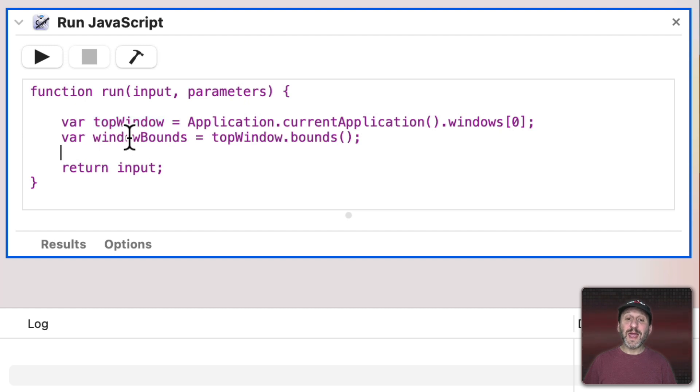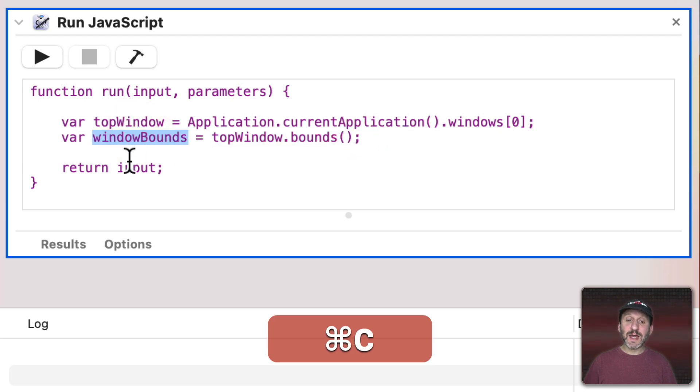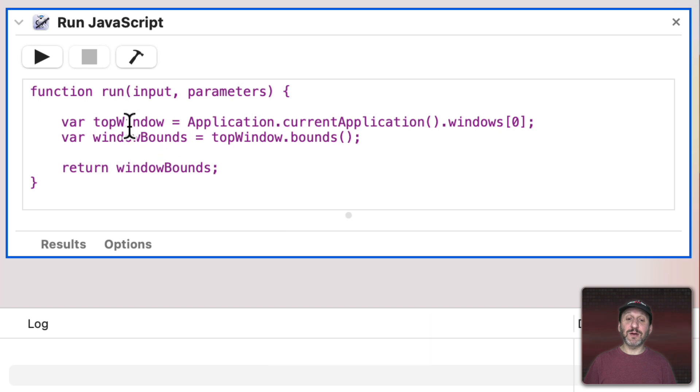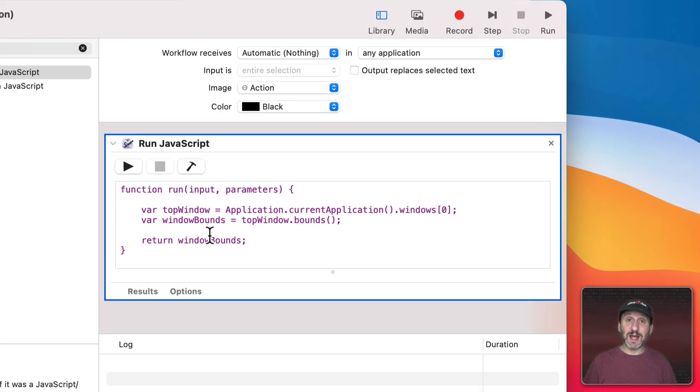Next we'll get the boundaries for that window. So TopWindow.Bounds. We'll store that in WindowBounds. Now let's actually return that here doing nothing else. Just to test it out.